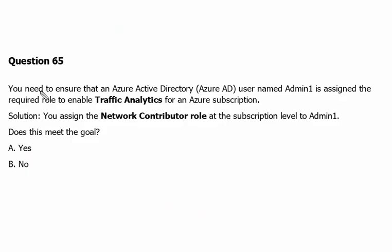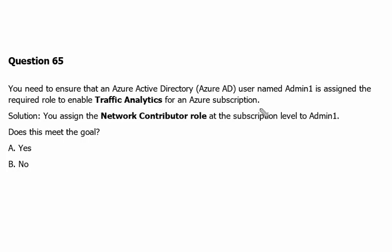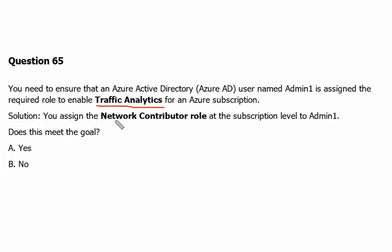You need to ensure that an Azure Active Directory user named Admin1 is assigned the required role to enable Traffic Analytics for Azure subscription. Traffic Analytics is a service from Network Watcher. So the solution is given: you assign the Network Contributor role at subscription level to the Admin1.